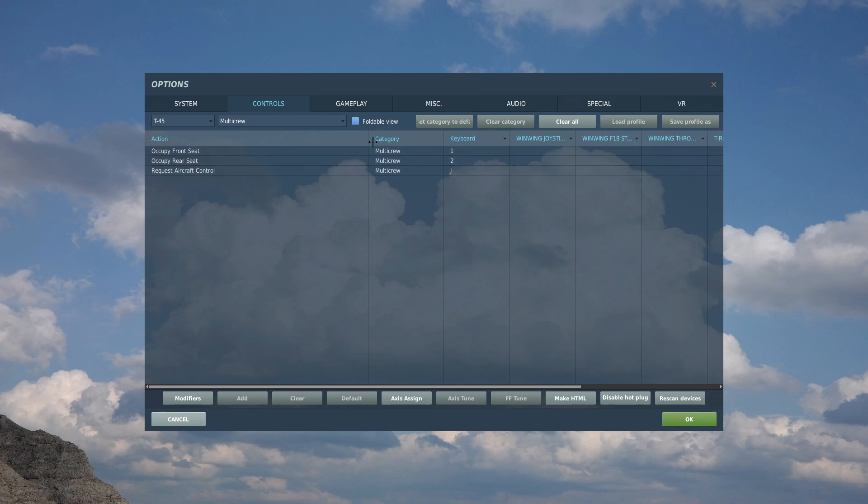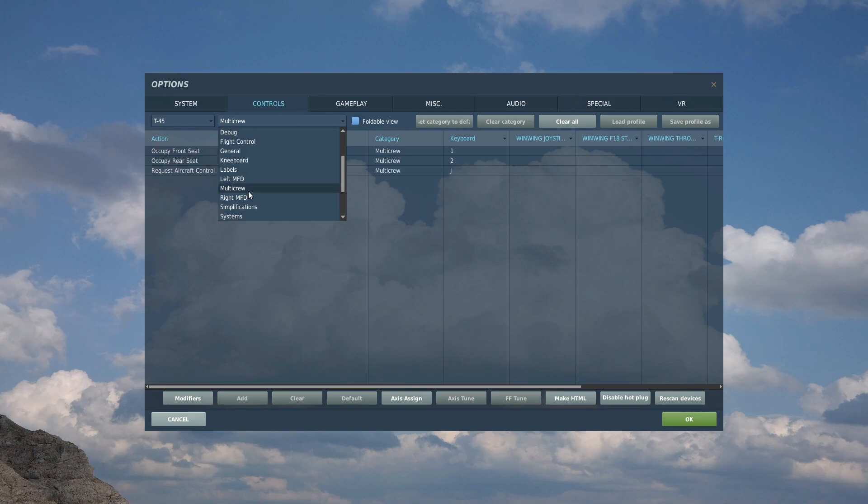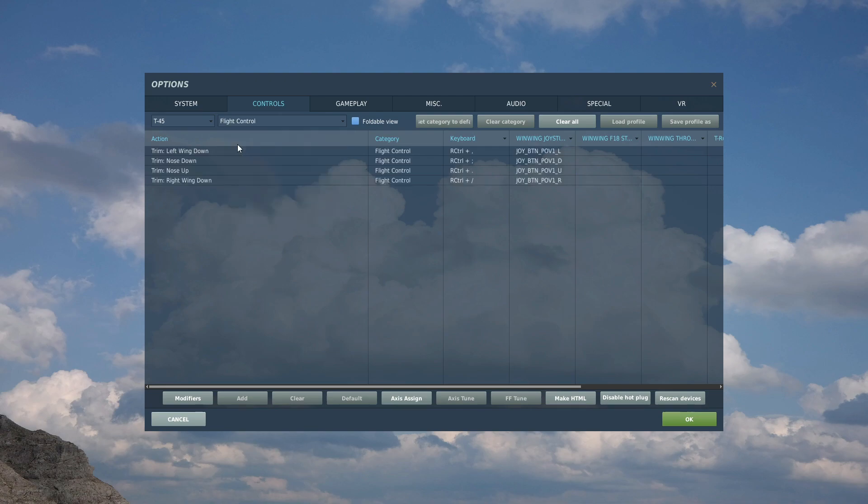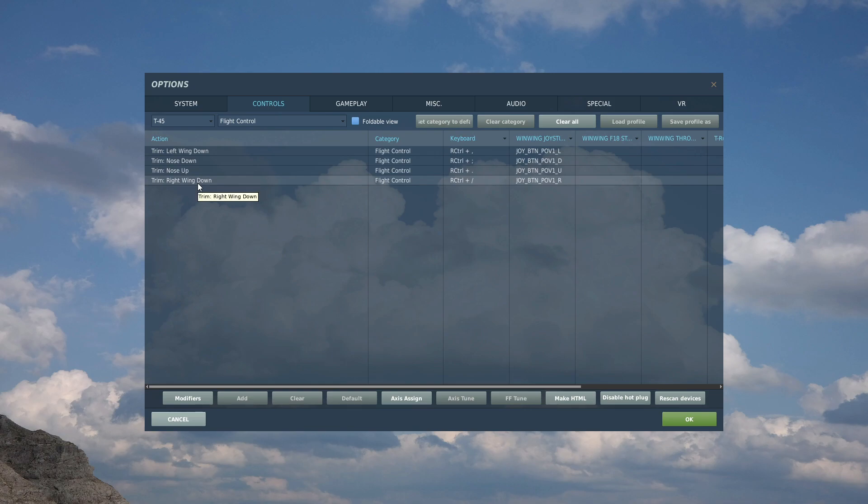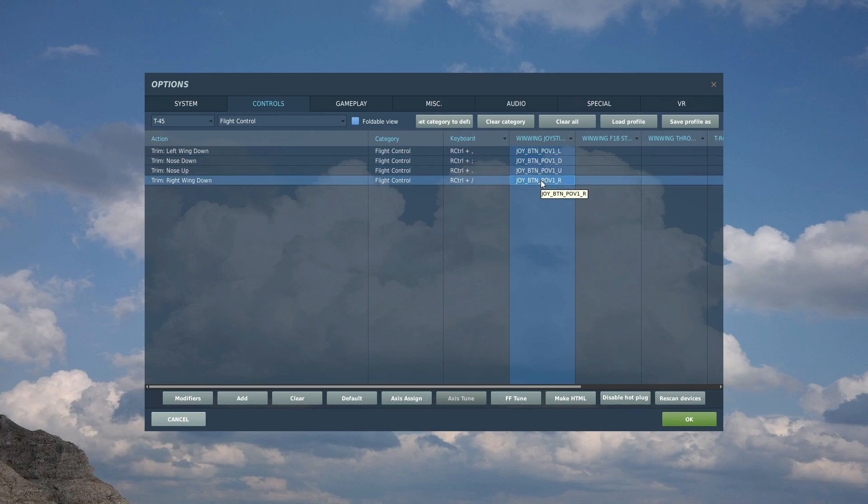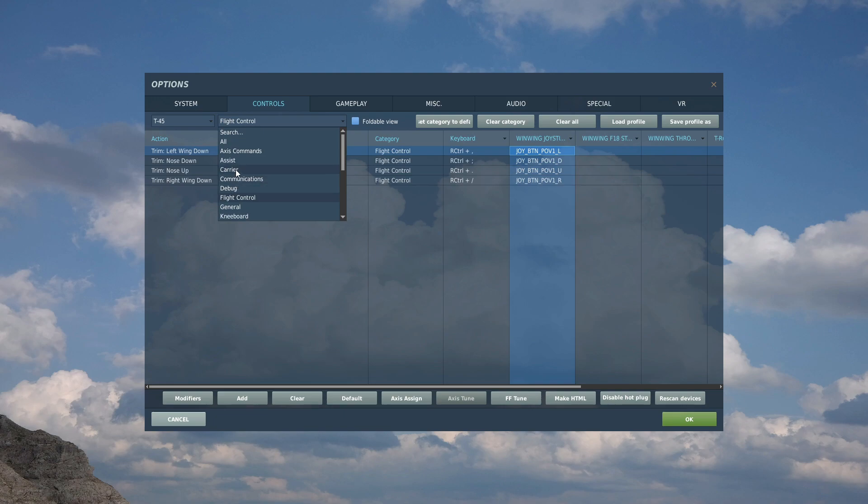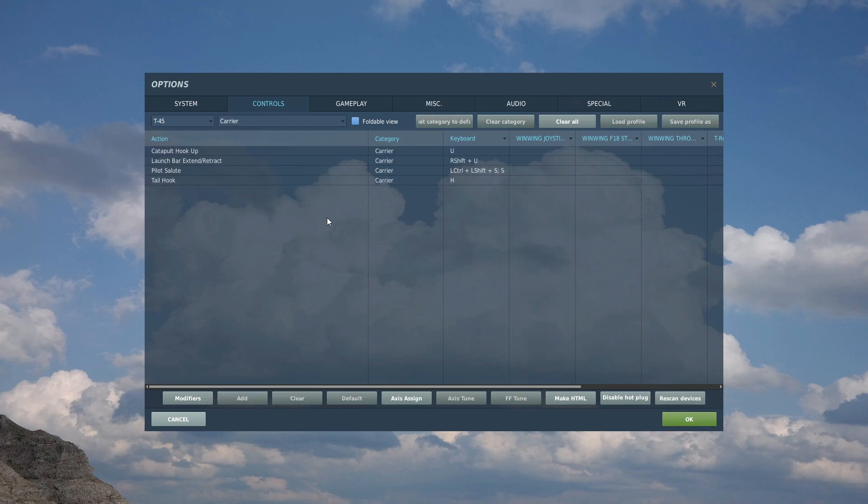Left MFD no, labels no, kneeboard no, general no, flight control. Let's make sure we've got everything done here. You will need trim up, down, left and right. I've bound it on a four-way switch on the top of my control stick. And that I think is going to be everything.